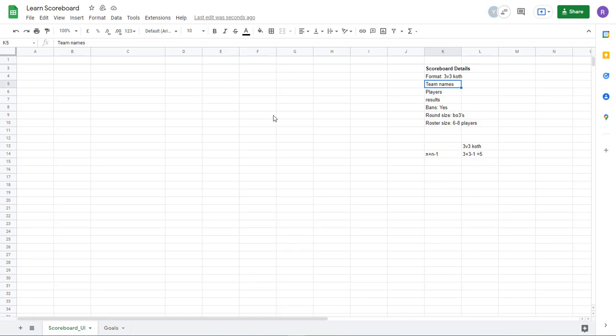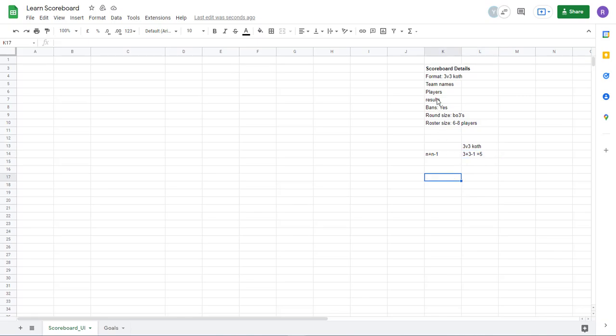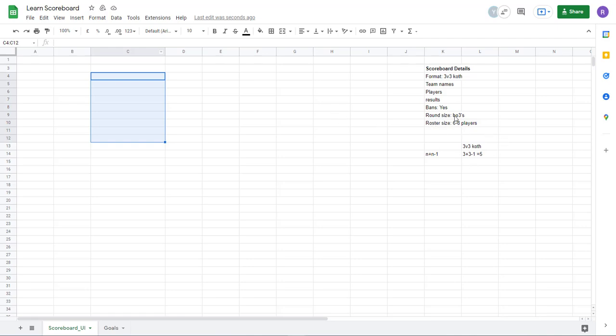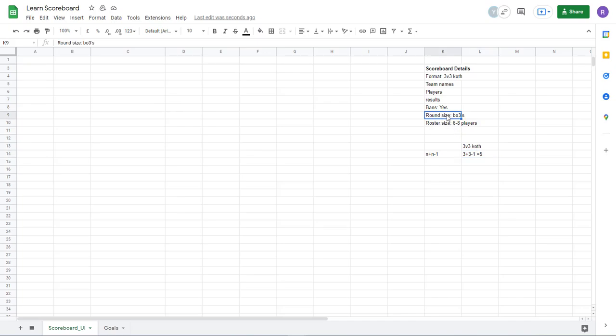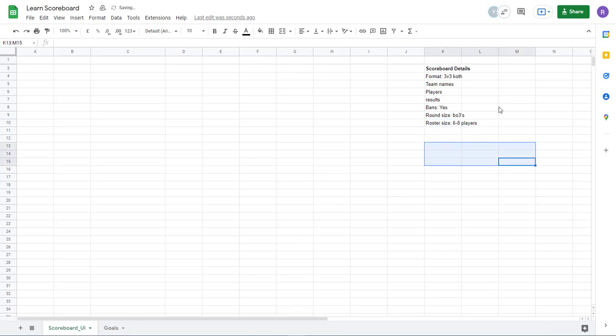Team names, we need one column for it. It's easy. Let's see. Players, that's going to be the same as this. Five columns, because each row can have a player. Results can be also five, like next to the players. Bans is also parallel with this. And this is also here. And this is going to be separate. So now we know it's five in King of the Hill.